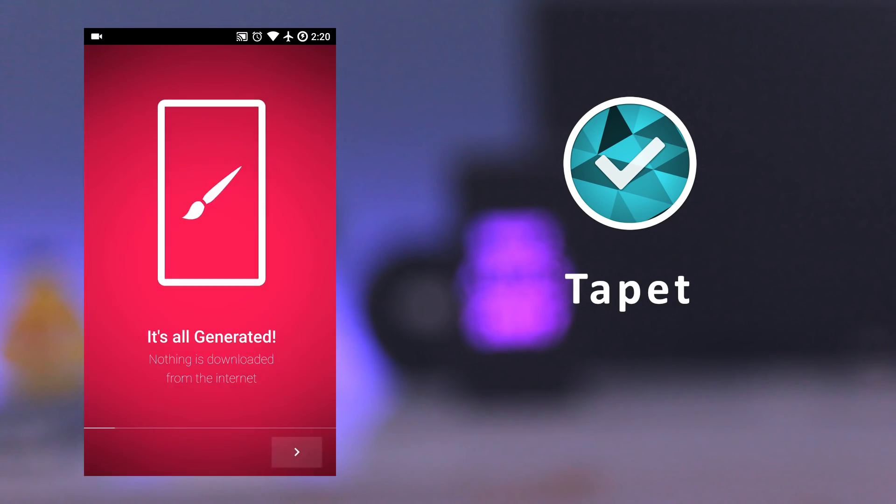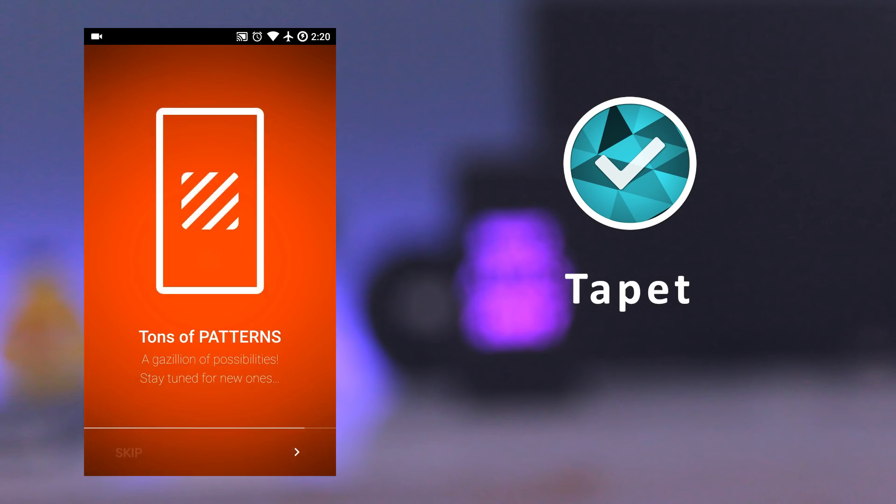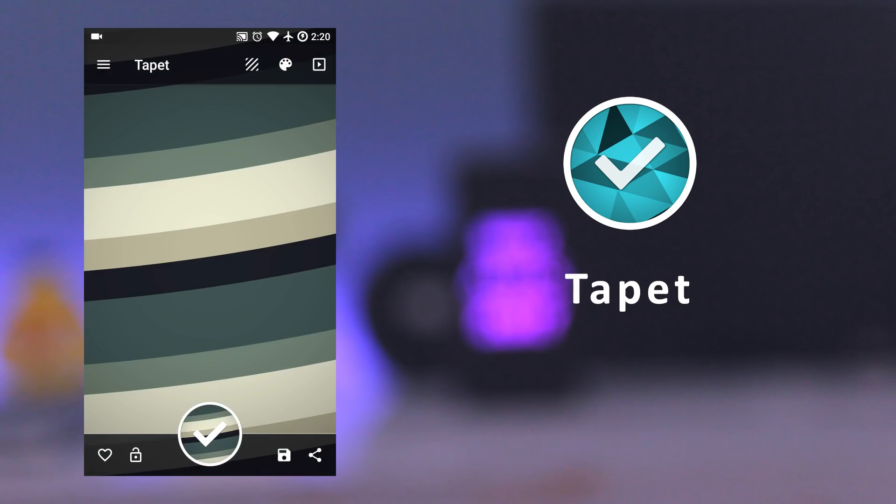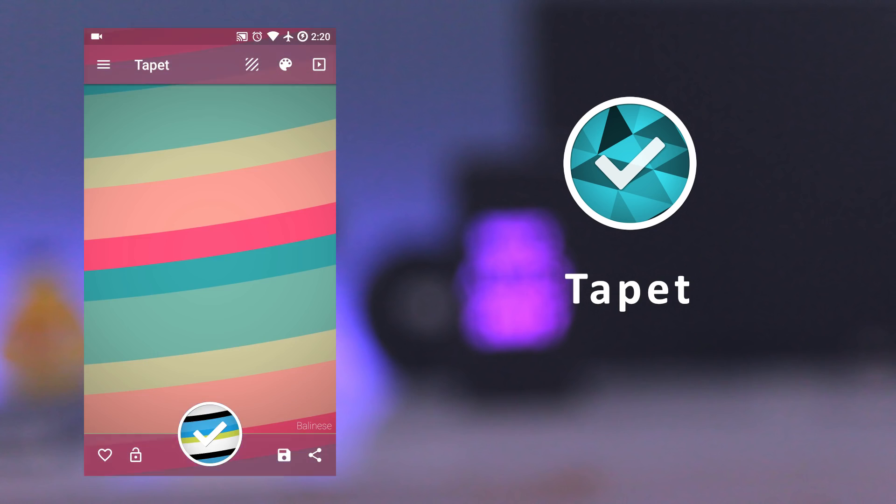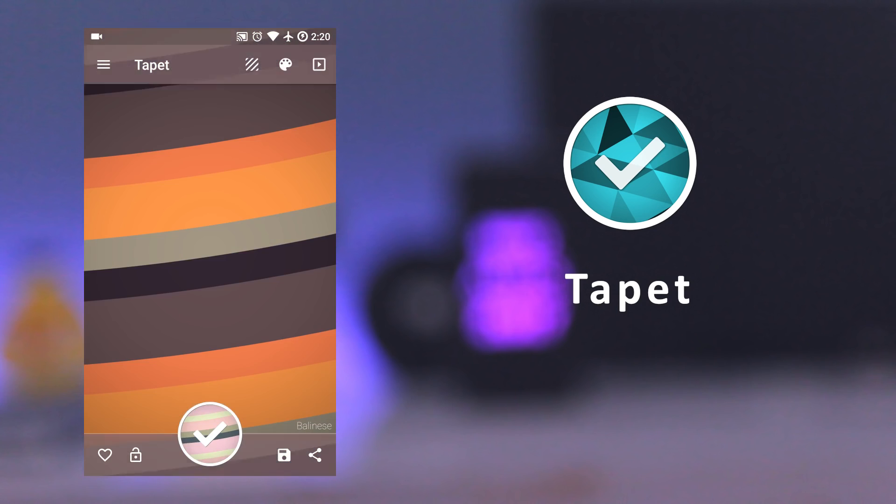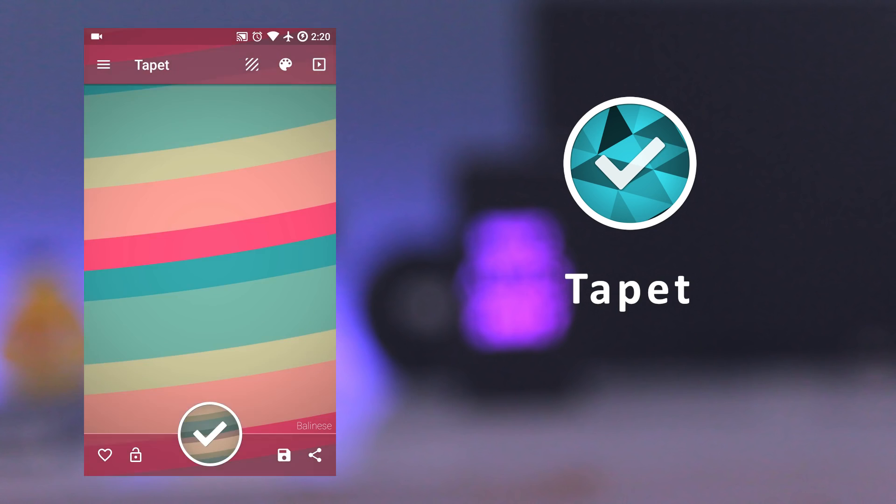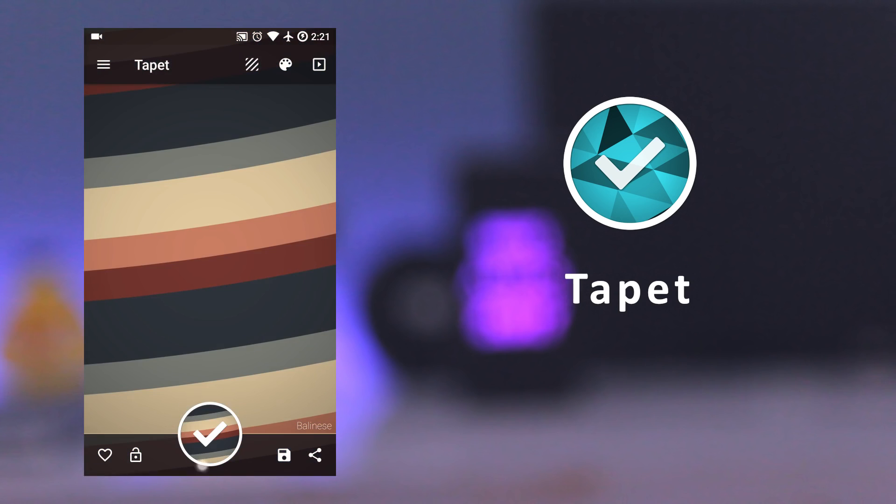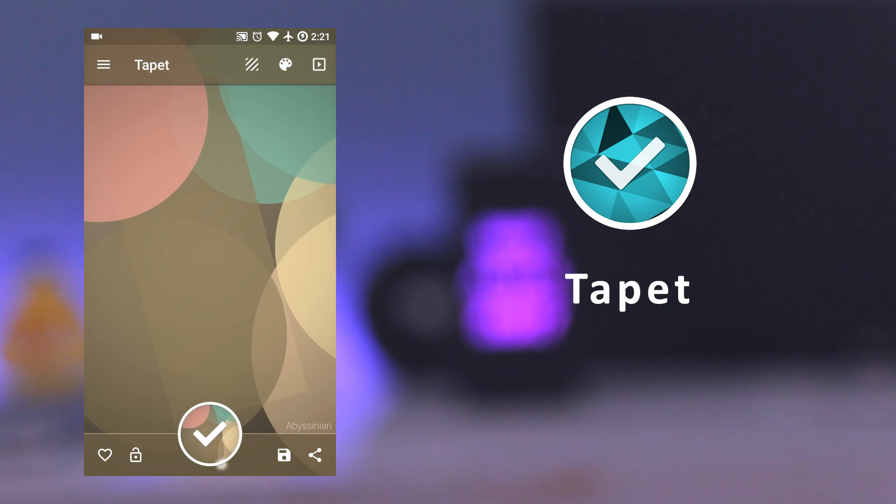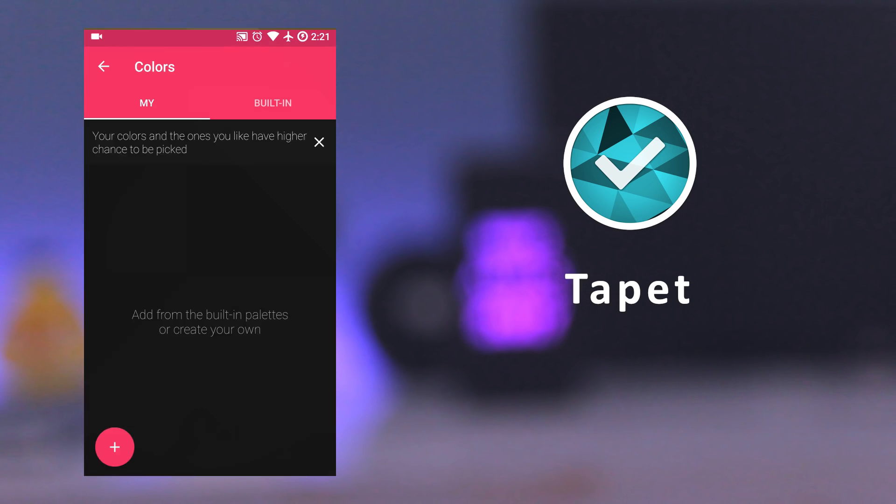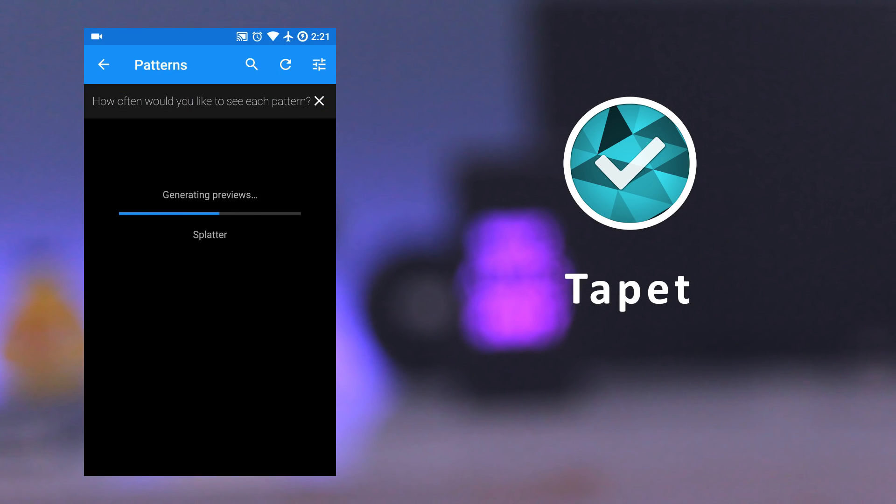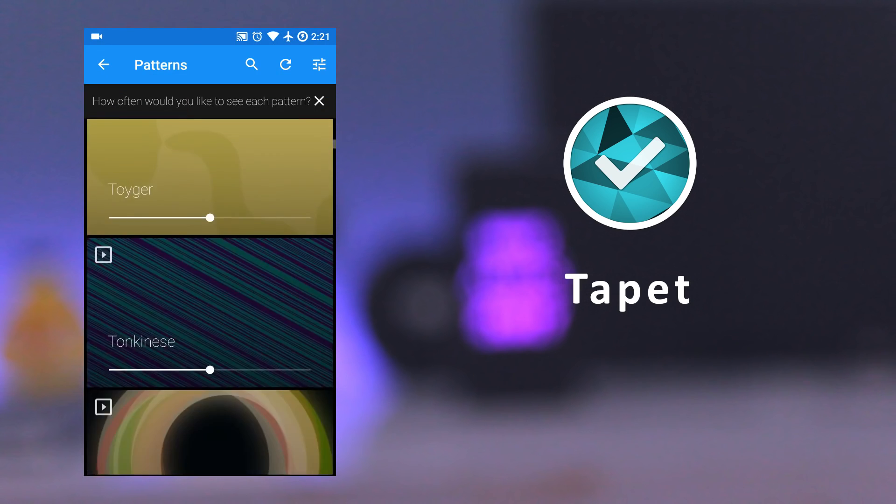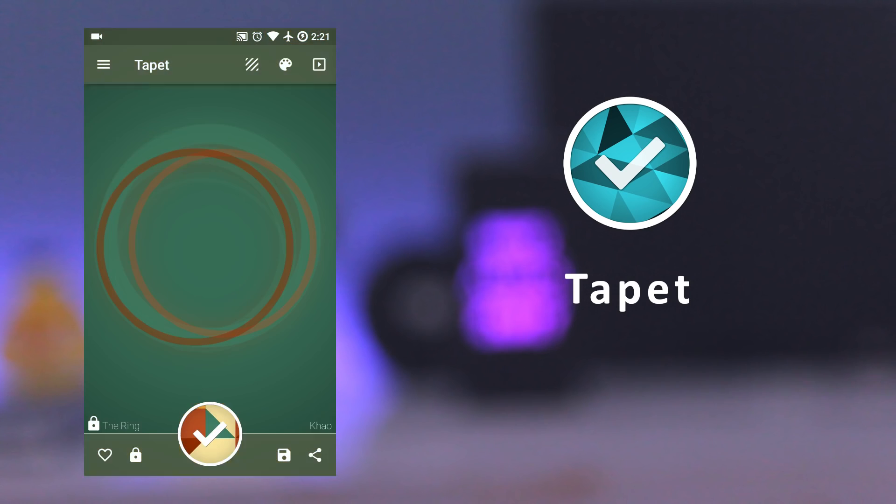The next app is Tapet. It's a wallpaper app which automatically generates high quality wallpaper. The wallpaper is generated according to your device screen resolution, so wallpapers are always in the highest possible quality. Every wallpaper is generated in the app and no image is downloaded from the internet. You can also set the app to surprise you with a new wallpaper hourly or daily, so you will never see the same wallpaper twice.